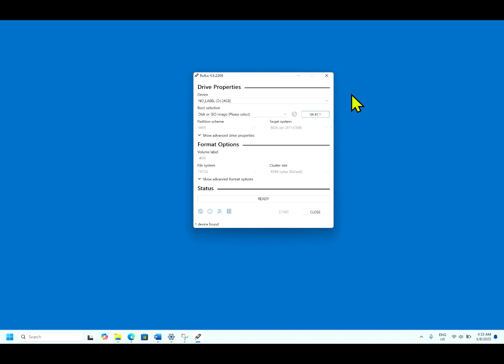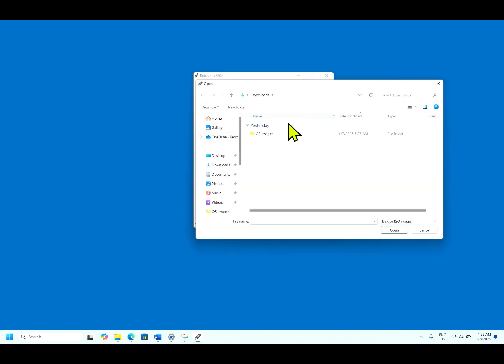I have inserted a pendrive of 4GB. Keep in mind when you are making a bootable media, the data in the USB or the pendrive will be deleted, formatted and the bootable image will be created in this. Let us select the ISO image.